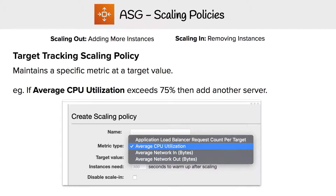The final and most important way scaling gets triggered within an auto scaling group is scaling policies. There are three different types of scaling policies. We'll start with target tracking scaling policy, which maintains a specific metric at a target value.